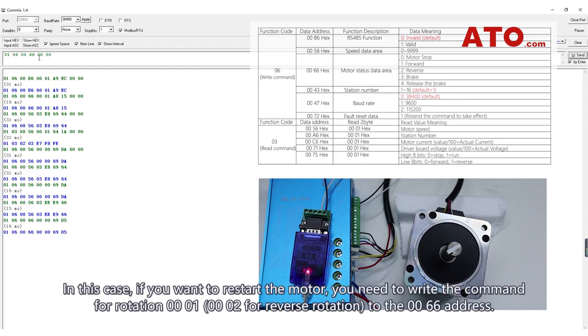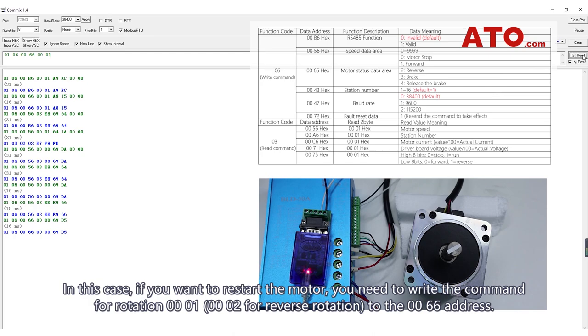In this case, if you want to restart the motor, you need to write the command for rotation 00001 to the 0066 address, and 00002 is meant for reverse rotation.